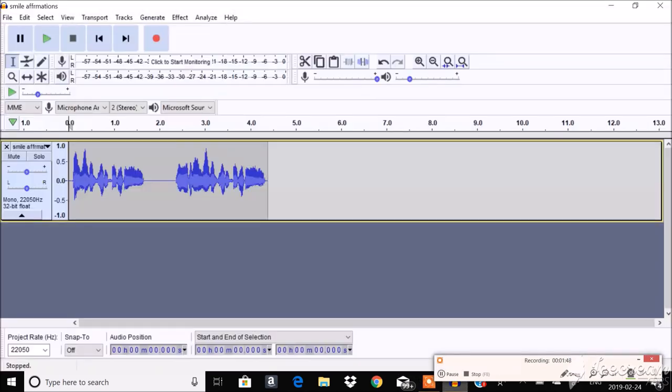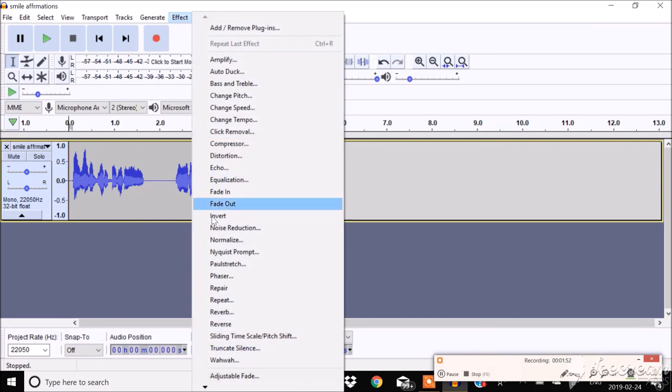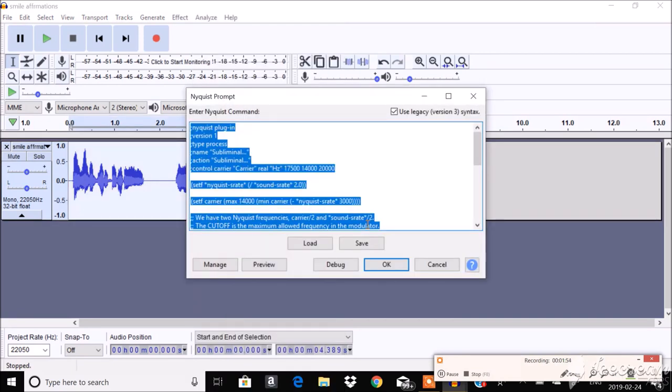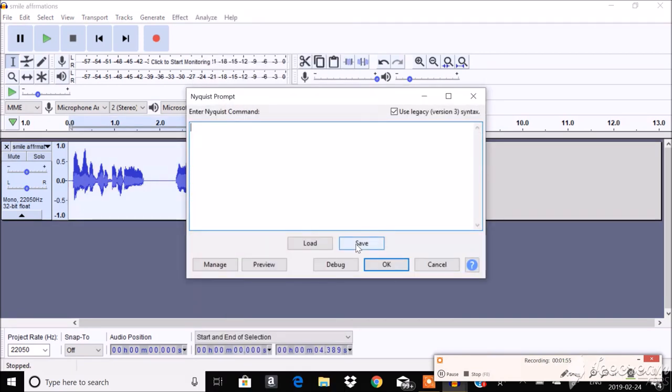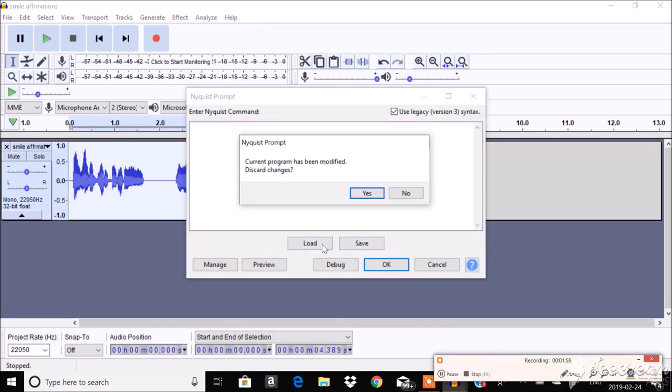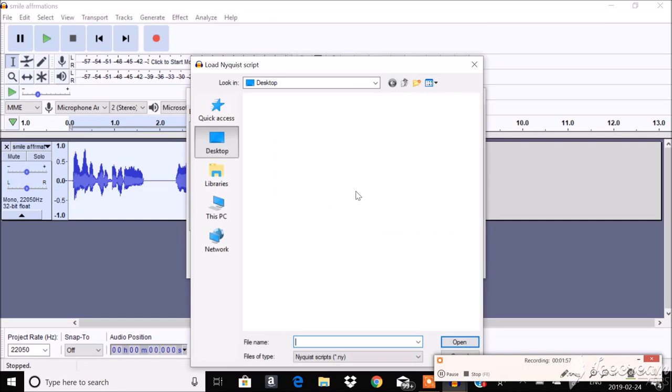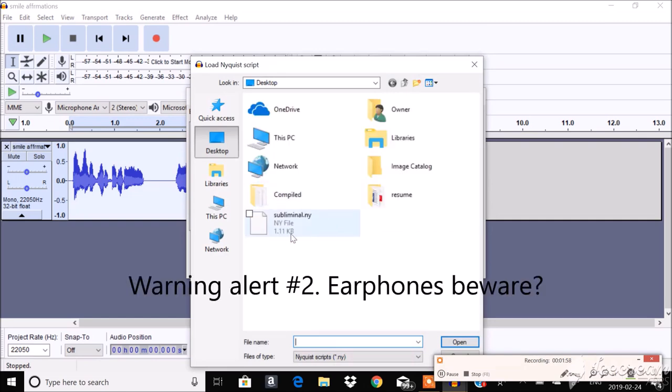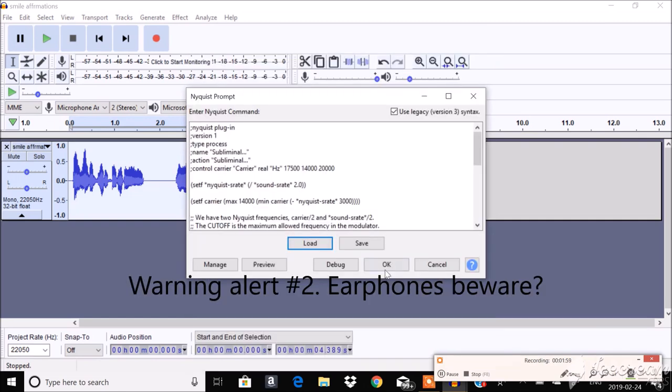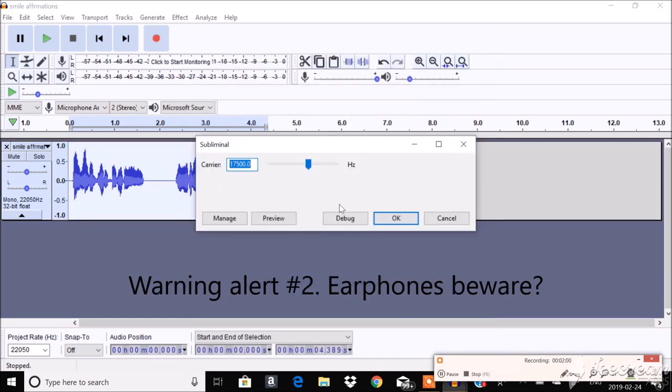And I'll tell you why you need this. Because if I go to Effect Nyquist Prompt and I click on this and I click OK.